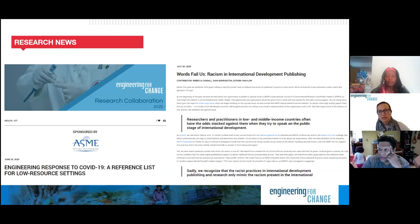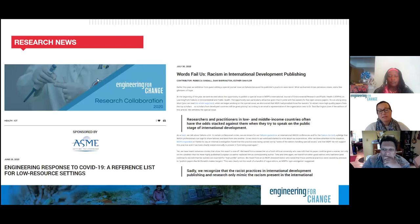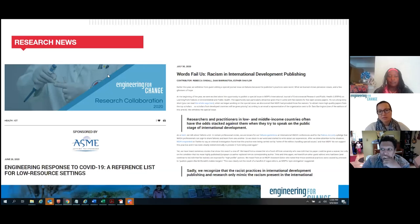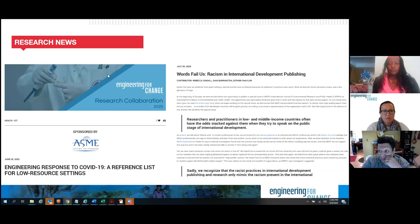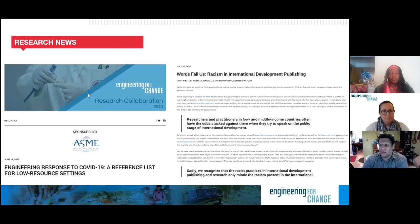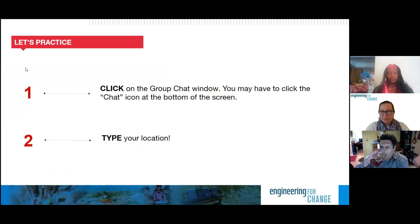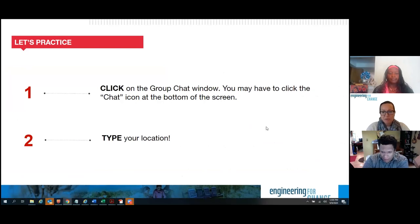We also recently published an article focusing on systemic racism in the field of international development publishing — a unique and important issue that deserves a broader discussion. Now, we're excited to see where you all are from. Although I'm sure by now all of you are Zoom experts around the globe.